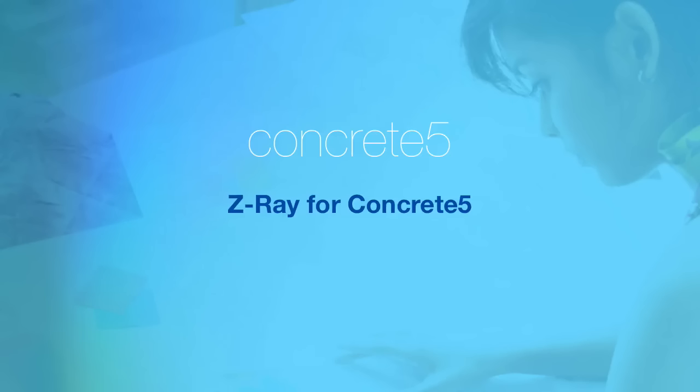Hi everybody, this is Andrew Embler, CTO and co-founder of Concrete 5.